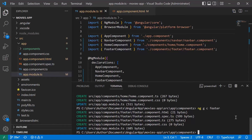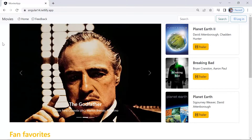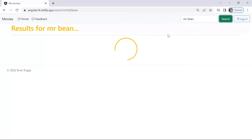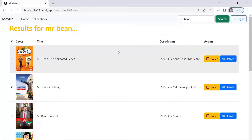Let us go back to the app and see if we can identify other components. When you go to Feedback and you are not authorized, you are redirected to a 401 page — that can be a separate component. Another component can be the search page, which appears when you search for something like 'Mr. Bean'. The loader can also be a separate component since it's used throughout the app — instead of repeating the same code, you can create a component and simply use it.